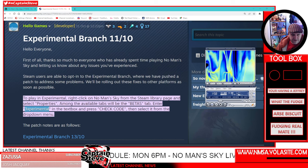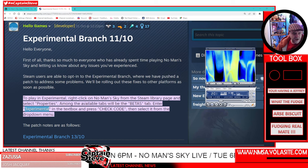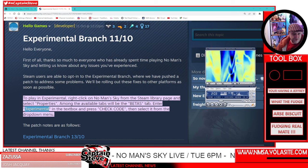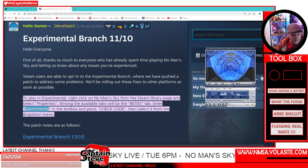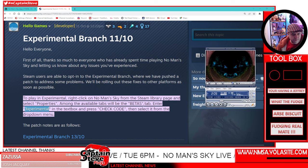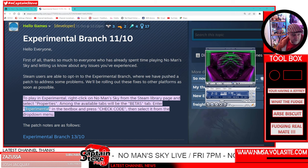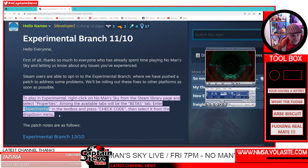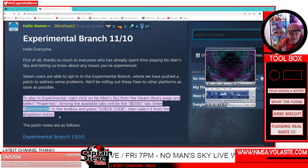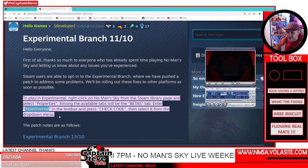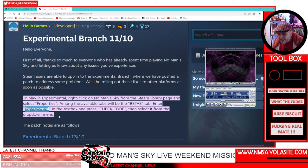So it's just this little piece of text here: to play experimental, right-click on No Man's Sky from the Steam library page and select Properties. Among the available tabs will be the Betas tab. Enter in 'experimental' with a 3 instead of an E at the start in the text box and press Check Code, then select it from the drop-down menu. Well, that sounds pretty easy, doesn't it!